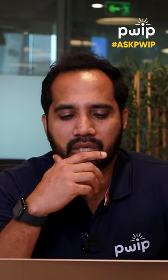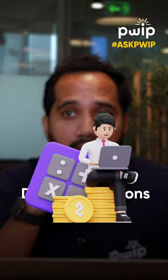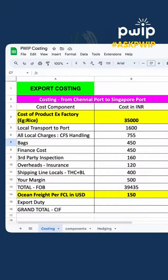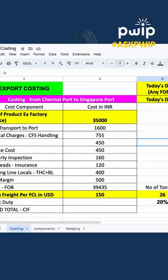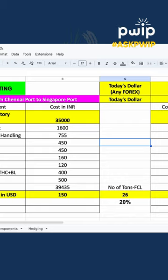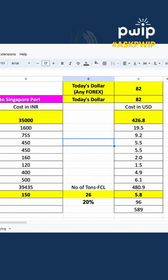Hi friends, I thought I'd quickly let you all know about duty calculation. As you can see on my screen, this is in terms of rice exports — the duty has been going around since the last one year.